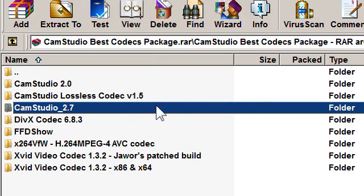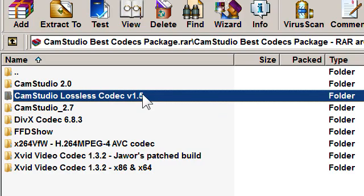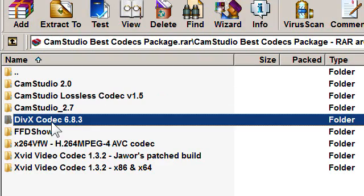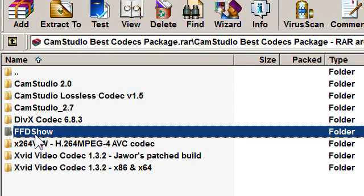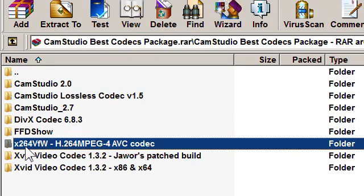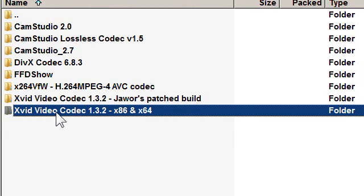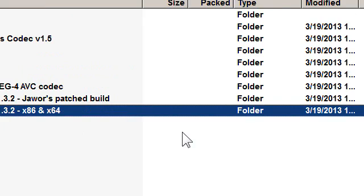And I have also included six of the best CamStudio codecs that work very well with CamStudio. I have included CamStudio lossless codec version 1.5, the DivX codec 6.8.3, FFDShow, X264VFW, the Xvid codec Jawor's patched version, and the Xvid codec 32-bit and 64-bit.